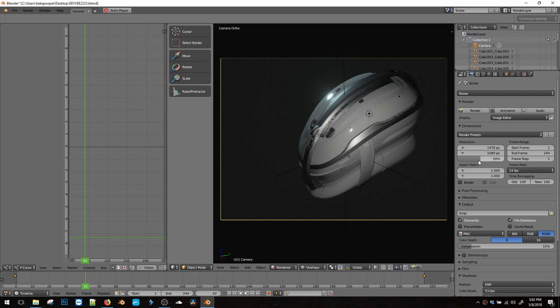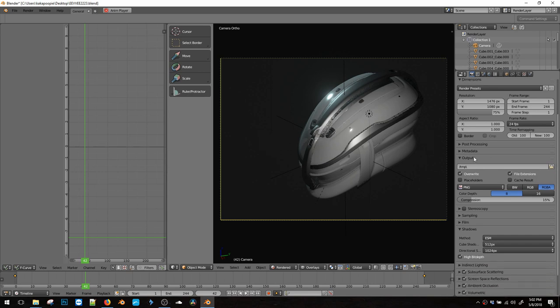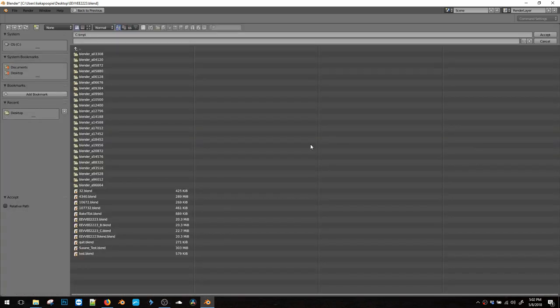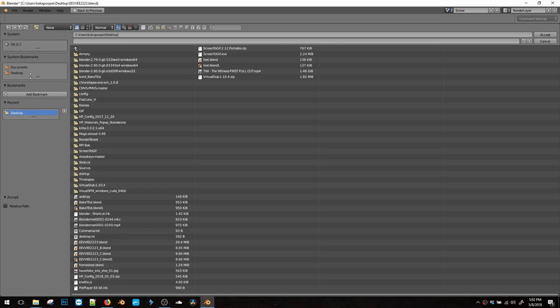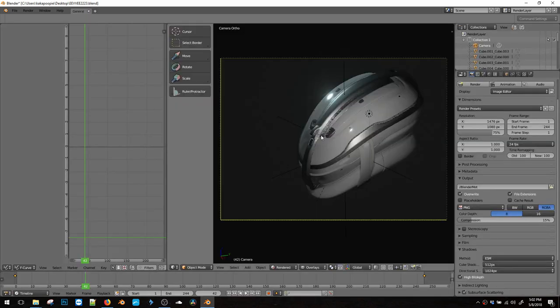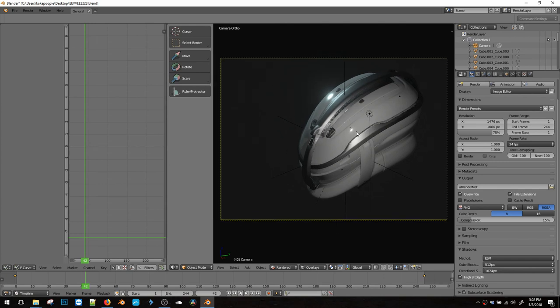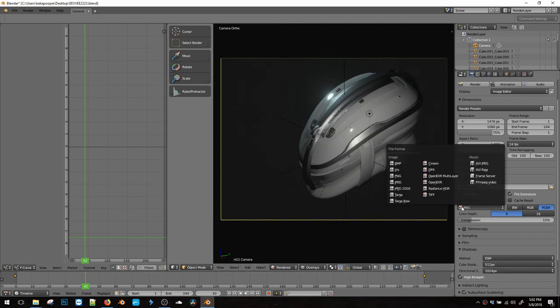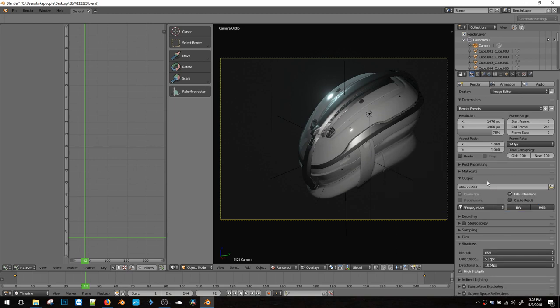And then after that, we can set the resolution to be, let's just say like 75 for now, and then output. That's where the file will go. So let me go back to desktop. I usually check this relative path. It's a really nice feature that makes sure that all your files, let me call it blender met because that's what he calls it. Relative path makes the pathway relative to your blender file.